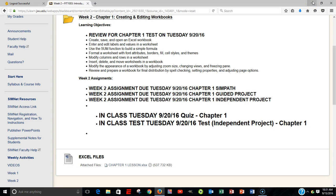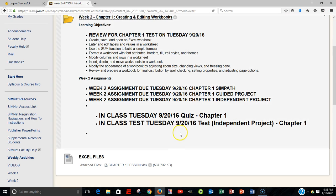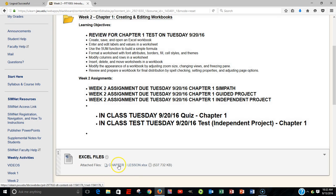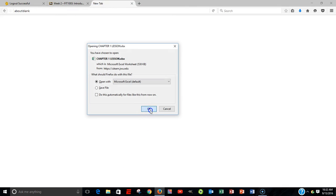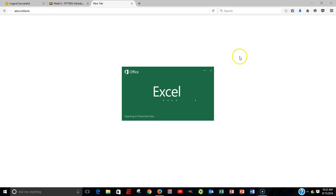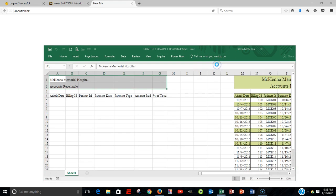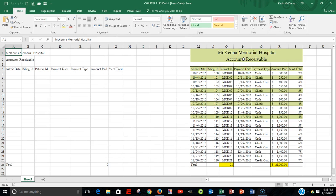In this video, we're going to look at chapter one from our SimNet book, and we're going to be concentrating on commands having to do with formatting and creating a series using the fill handle. We're going to begin by going to week two within uLearn and opening up our file, called chapter one lesson. We want to make sure we enable the editing. Now, we're going to be concentrating primarily on formatting and also creating a series. Our objective is to get our file, which is not populated yet, to look similar to this area right here.